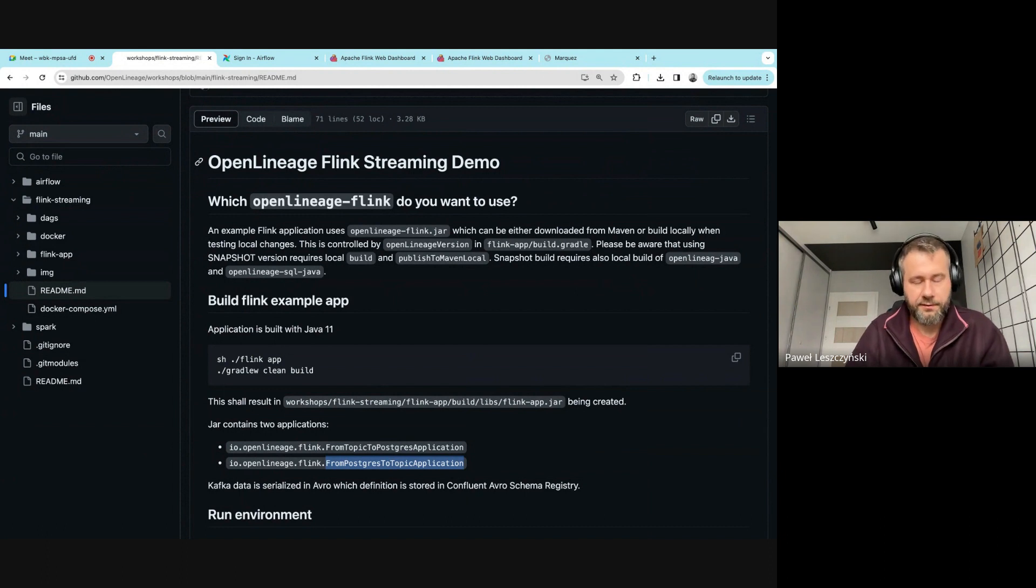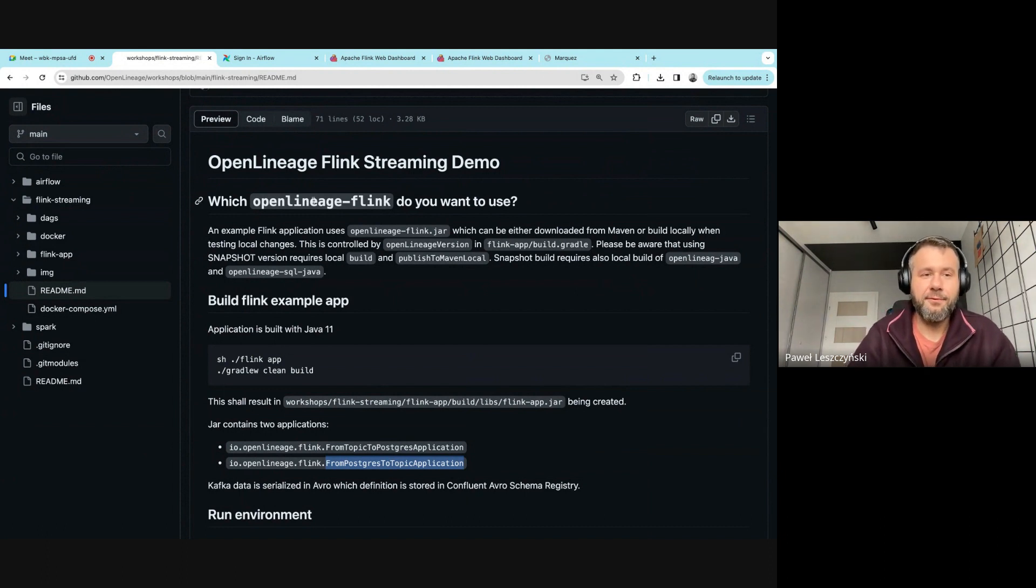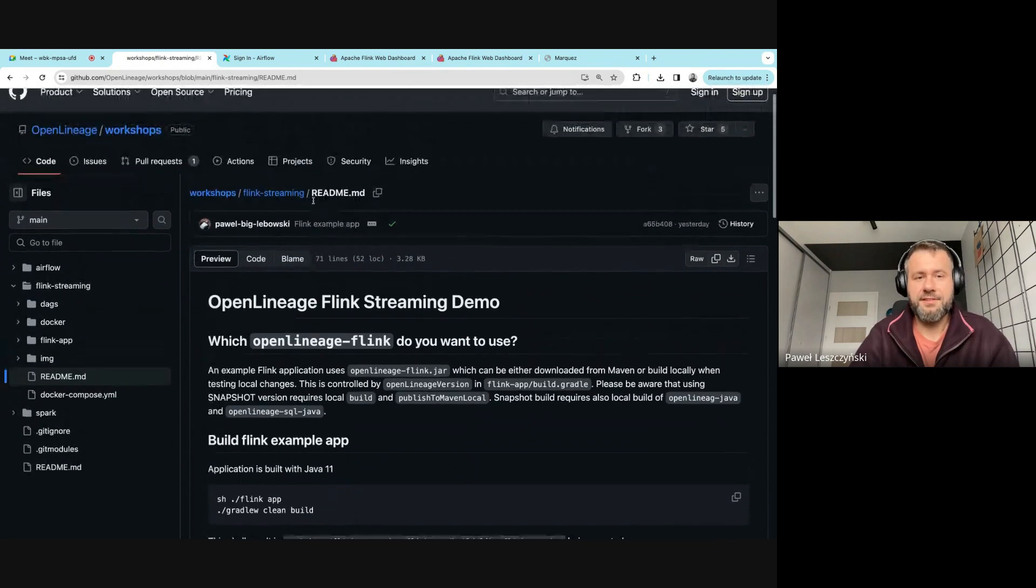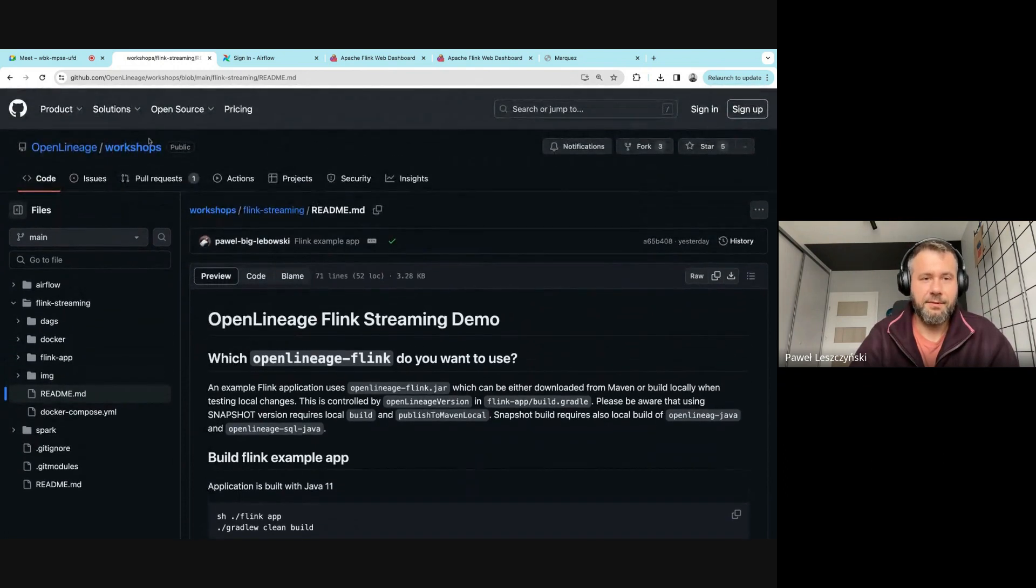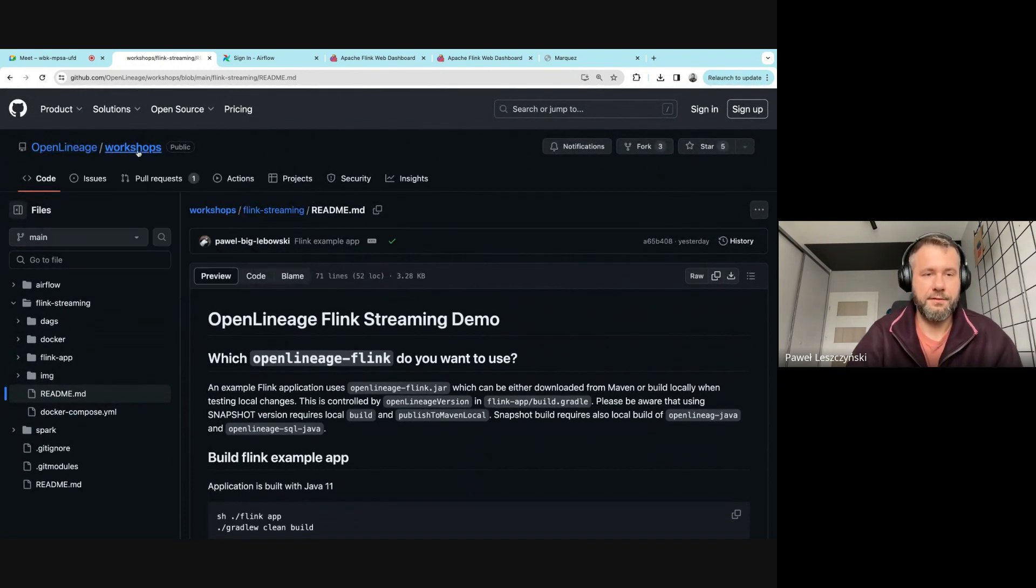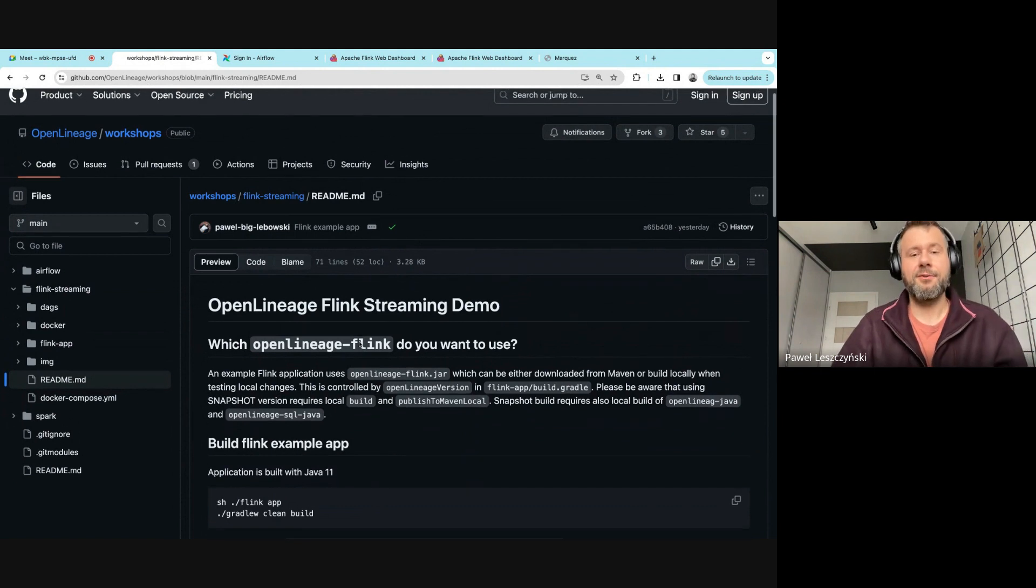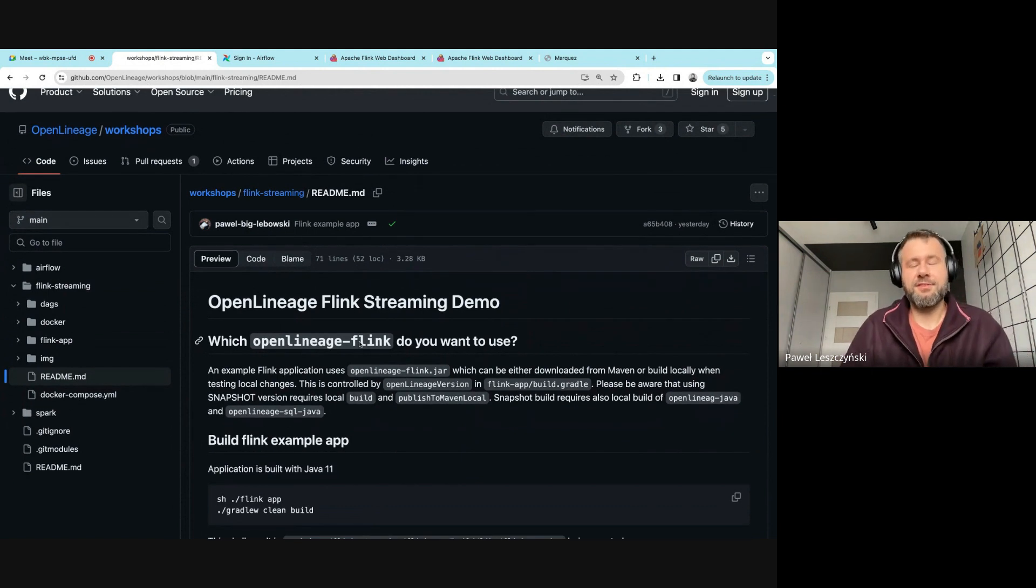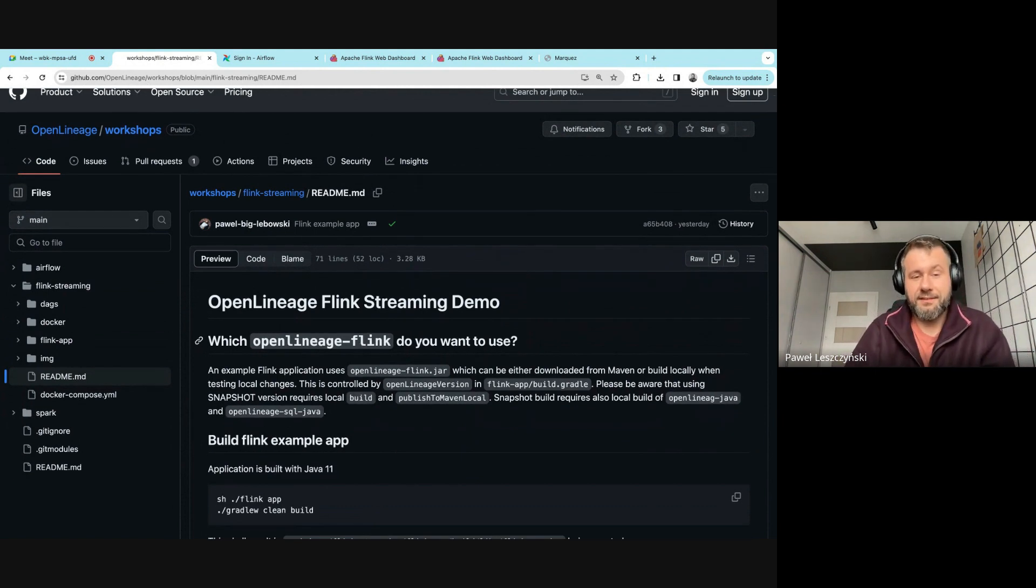Everything you're going to see is publicly available within our repo on OpenLineage workshops, so you can reproduce this demo on your own. This repository contains example Flink applications—actually a single JAR that contains two Flink applications.